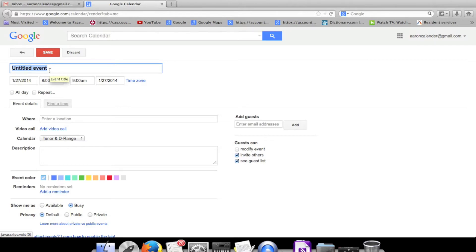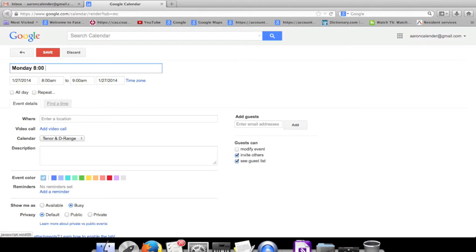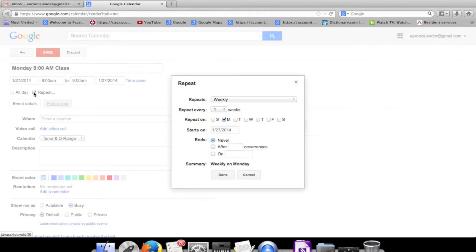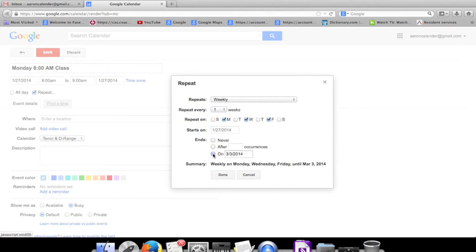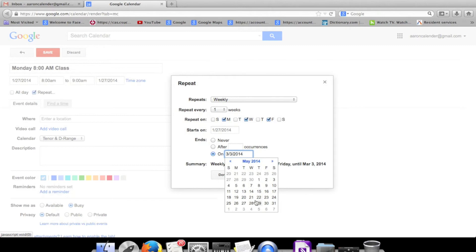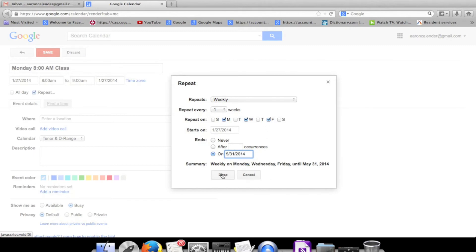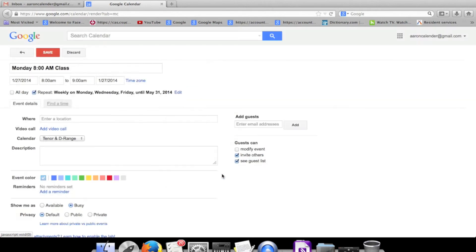One of the coolest things is you can do recurring events. Here, Monday, Wednesday, Friday, you can set how long to go. This one is ending in May. You can set whether or not you want reminders.